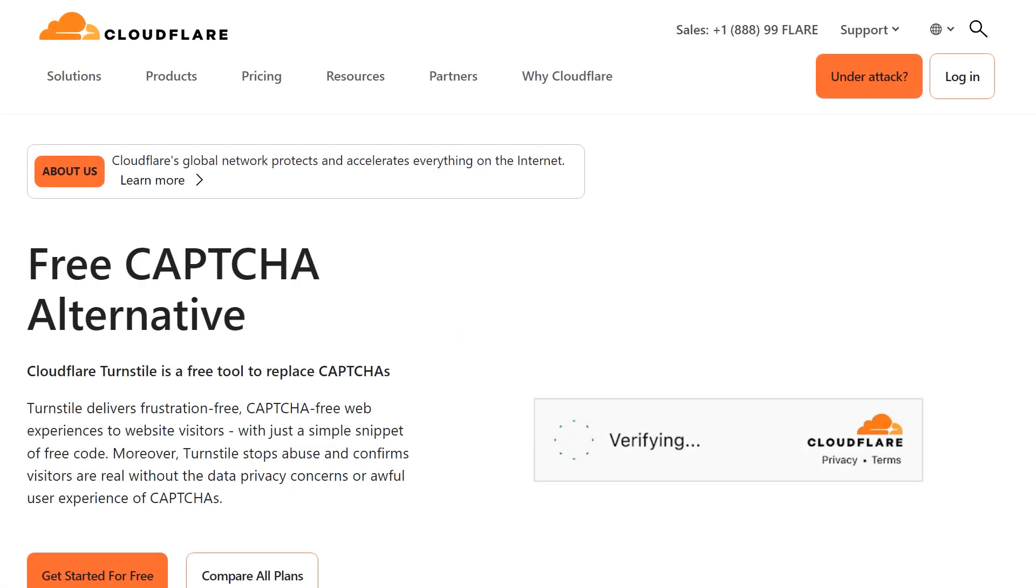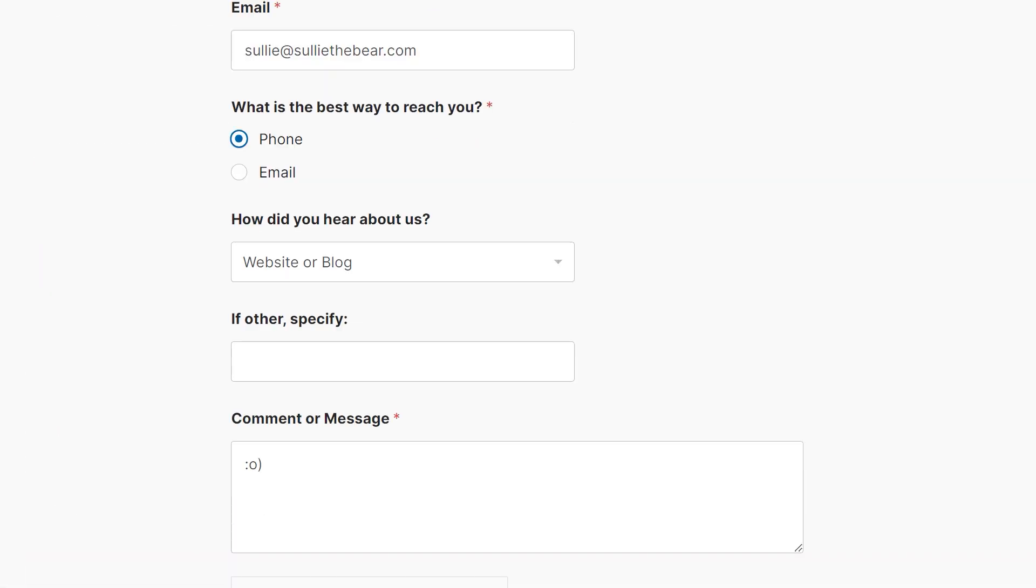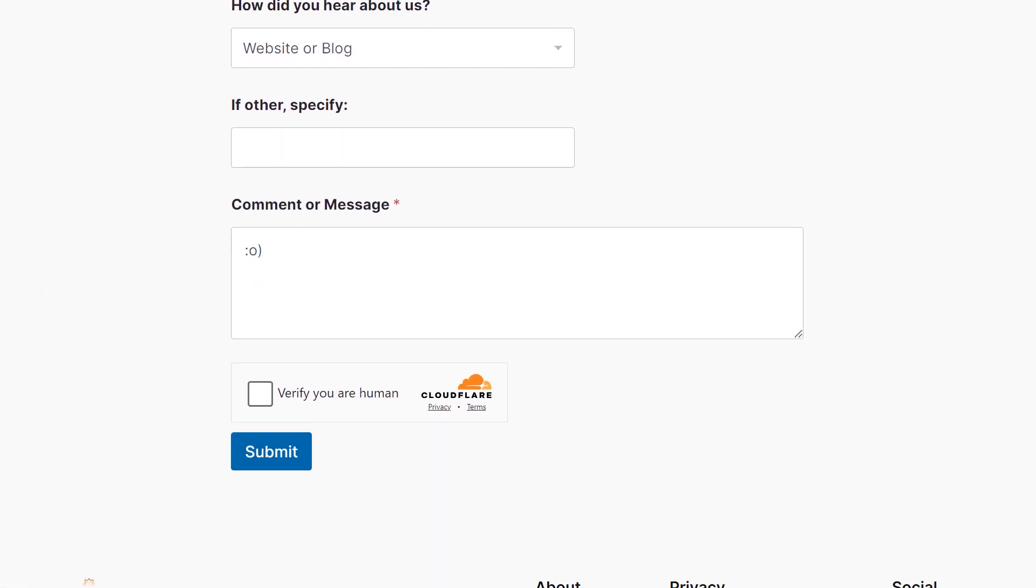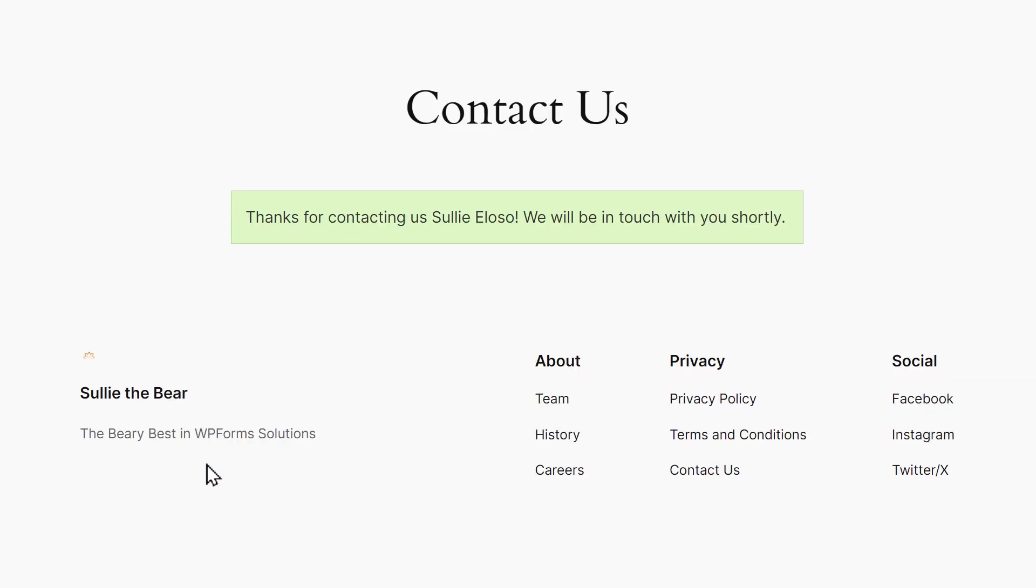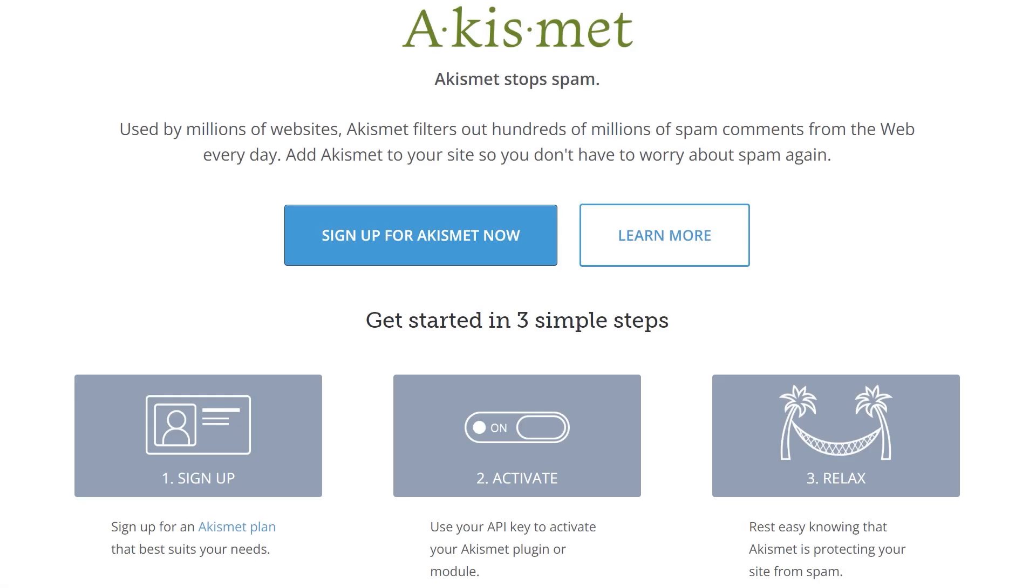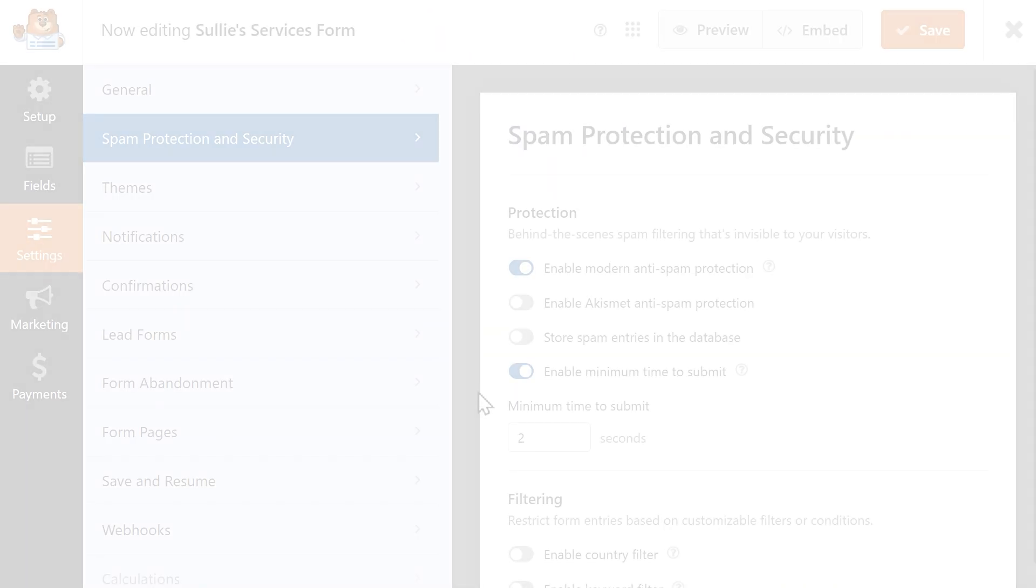WPForms also integrates seamlessly with Cloudflare Turnstile, which is a free, user-friendly CAPTCHA alternative that automatically confirms whether or not a user is a real human. And no spam protection toolbox is complete without Akismet, which has helped protect over 100 million websites against pesky spammers and is trusted by some of the biggest companies in the world.